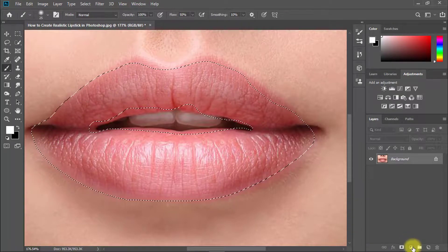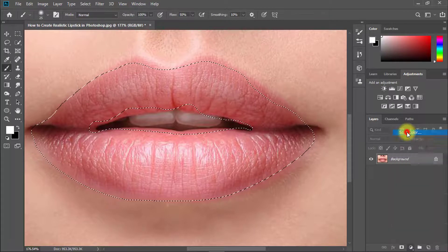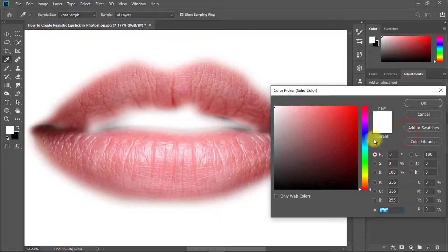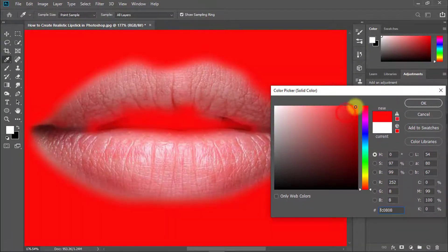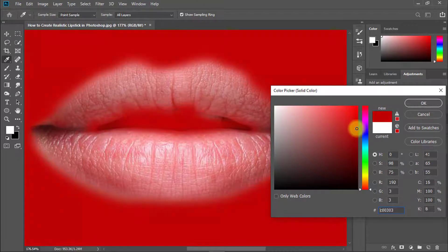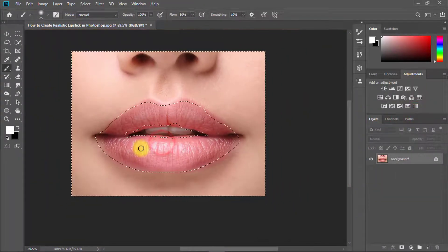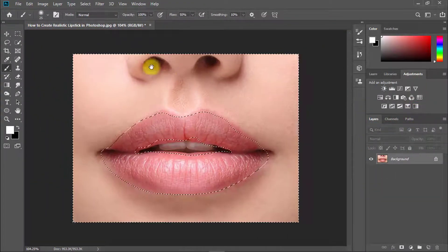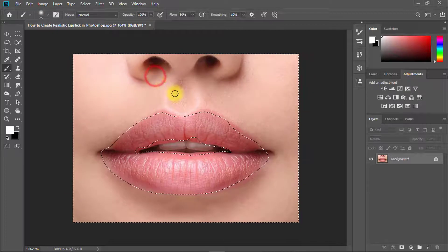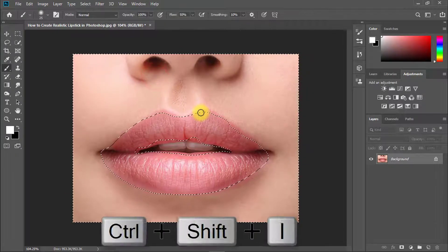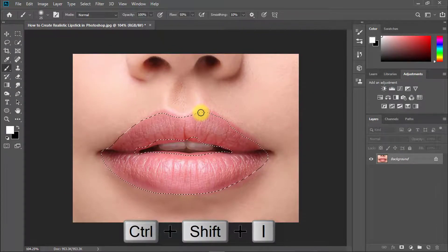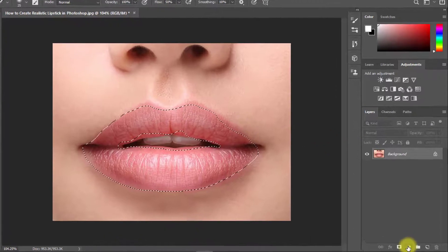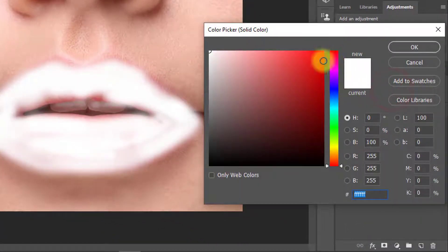Now go to blending option and select solid color. Here you need to inverse this selection. Now press Ctrl Shift I for inverse selection. Then apply solid color.